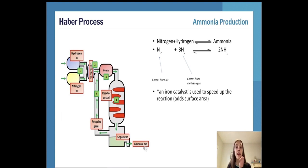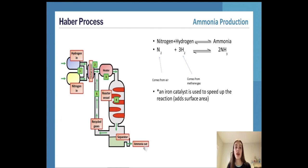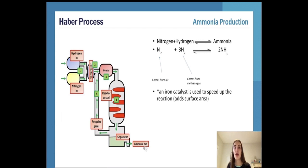The catalyst for this reaction is actually slightly more complicated than your typical catalyst. We use an iron catalyst to speed up the reaction, because this adds surface area to the reaction - a greater surface area means a greater rate of reaction. This is important because nitrogen, hydrogen, and ammonia are all gases, so it's hard to achieve greater surface area with a gas. We therefore use a solid catalyst to add that surface area.